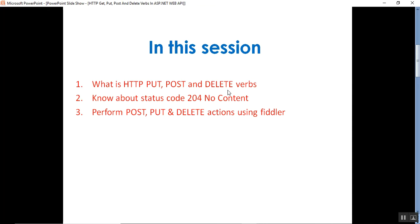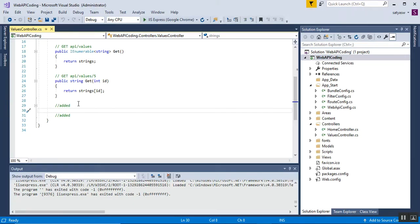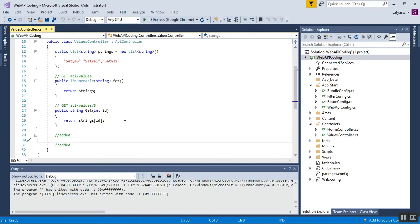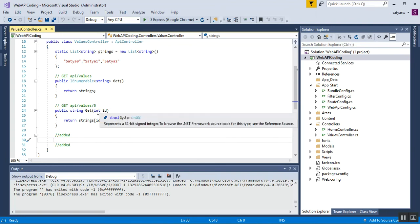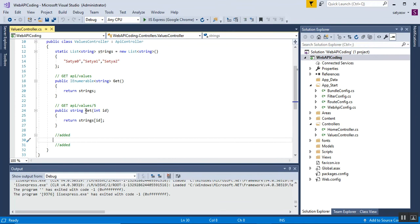In my previous video I already discussed the HTTP GET method — one is GET and another is GET with an ID parameter, which is the overloaded version of the GET method in ASP.NET Web API.